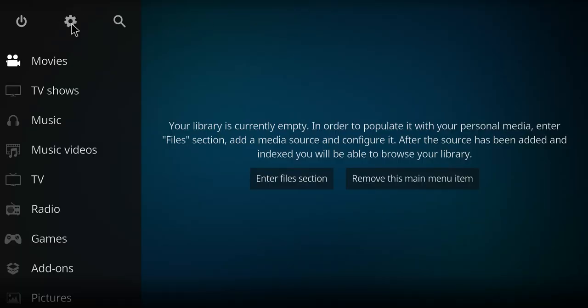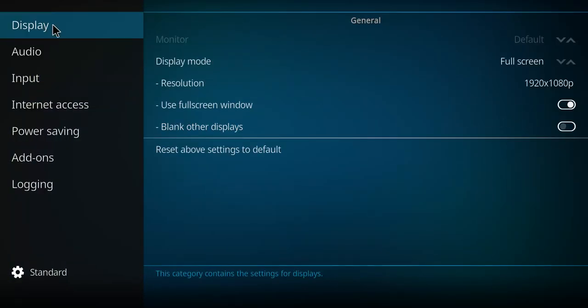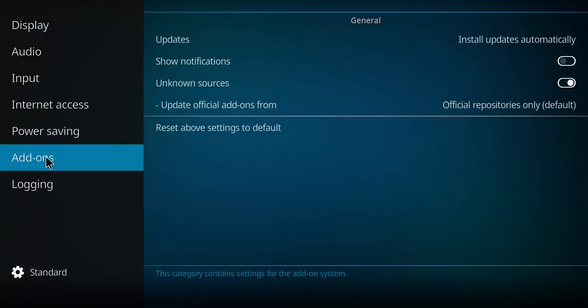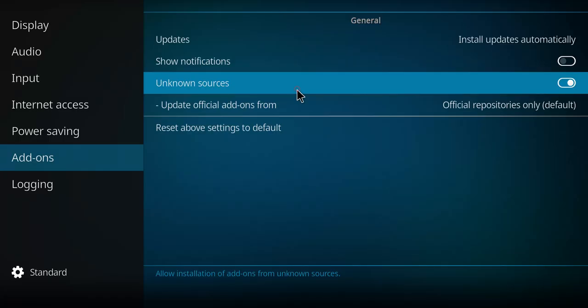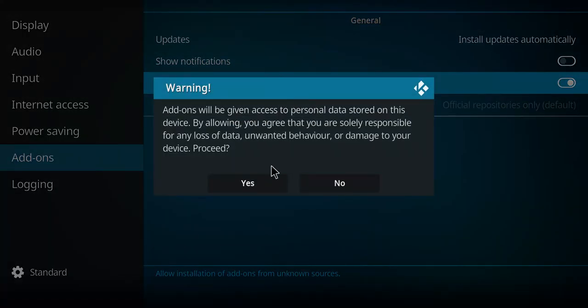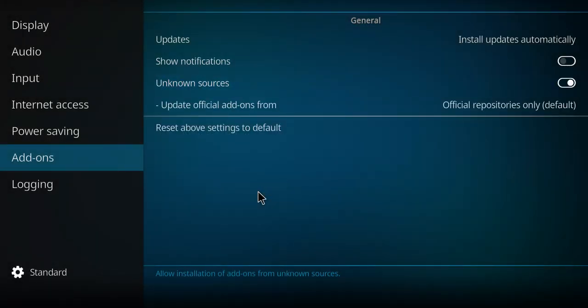Before we get to Nightwing, let's click on the gear. If you've never done this before, go to system, back up to display, work your way down to add-ons, move to the right and up over here. If yours is in that position, click it once, press yes, and never repeat that step again. Let's go back one screen.